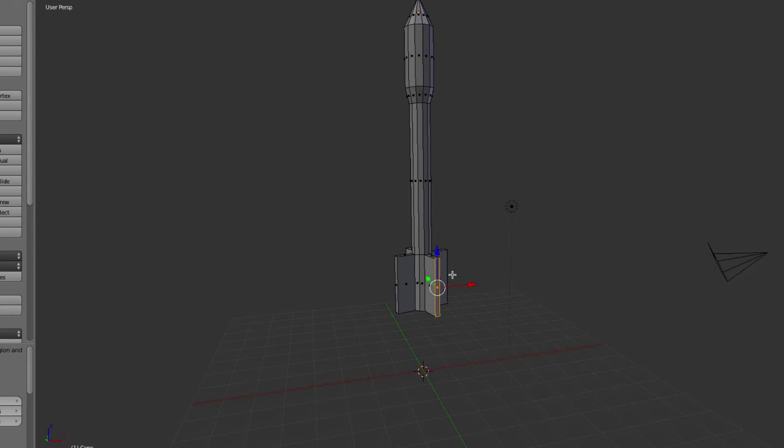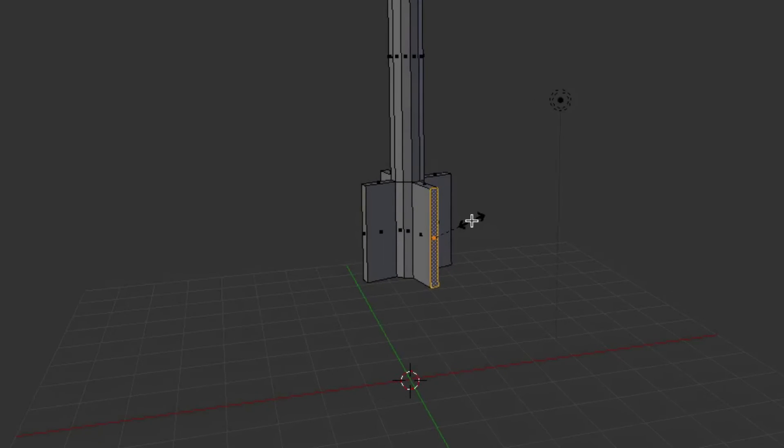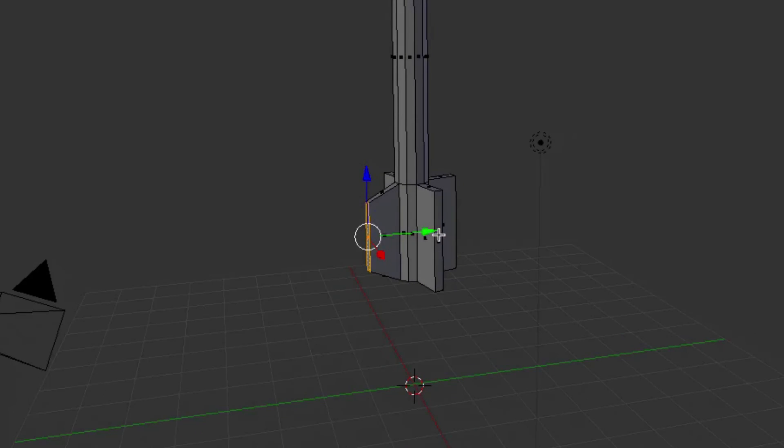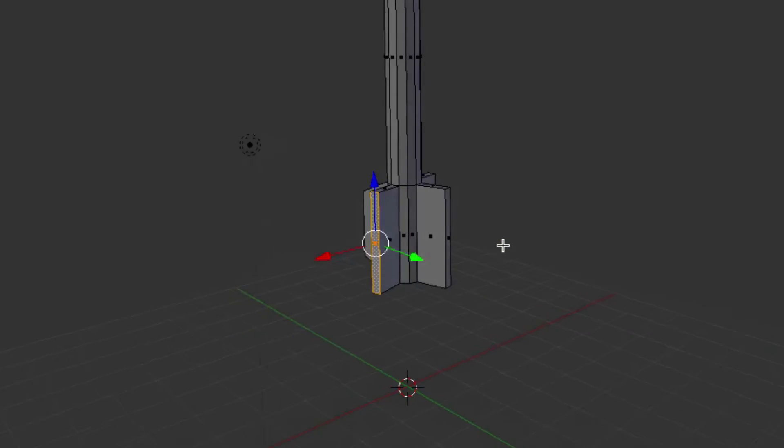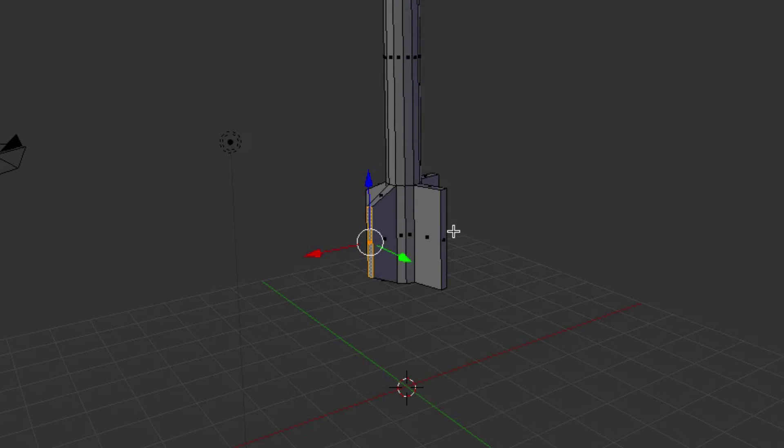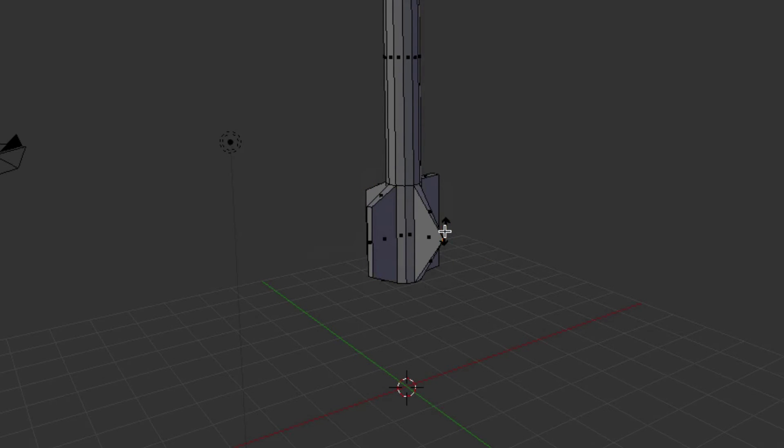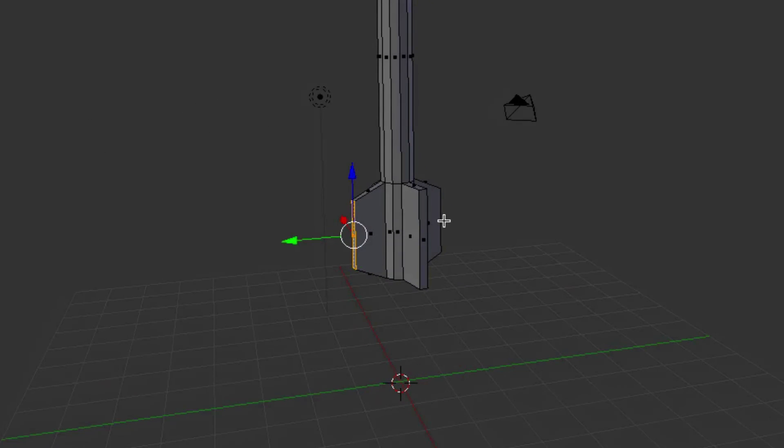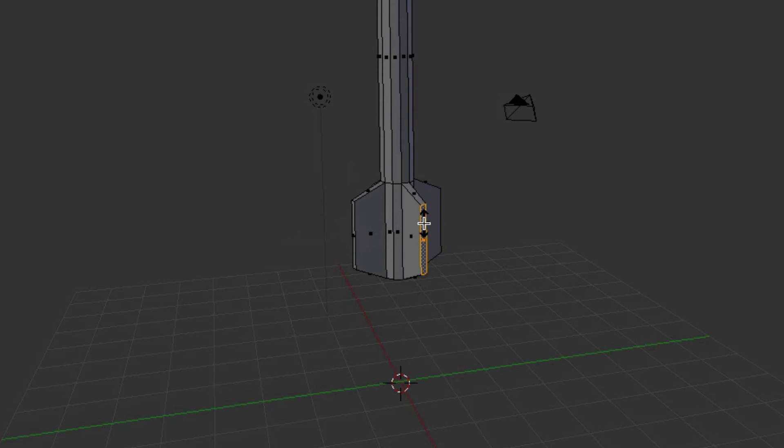Now what we can do is we can scale these, and again, we're going to scale them to 0.7. So just click on the top edge of the fins, and just hit S, and then 0.7. S, 0.7. S, 0.7.